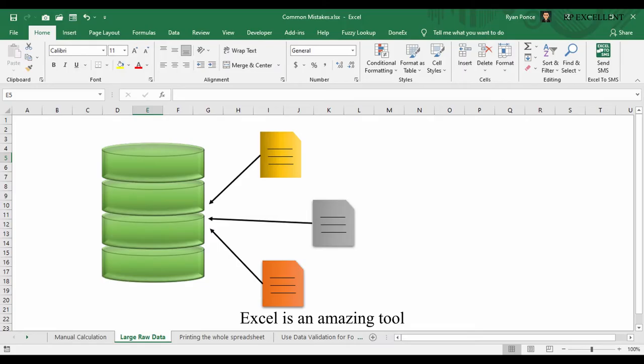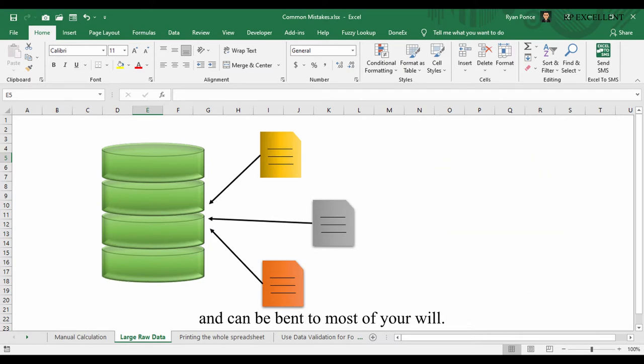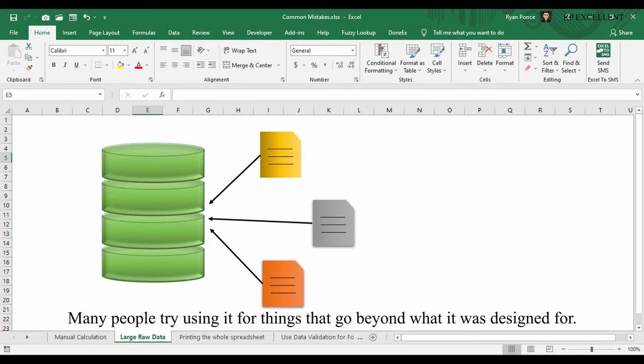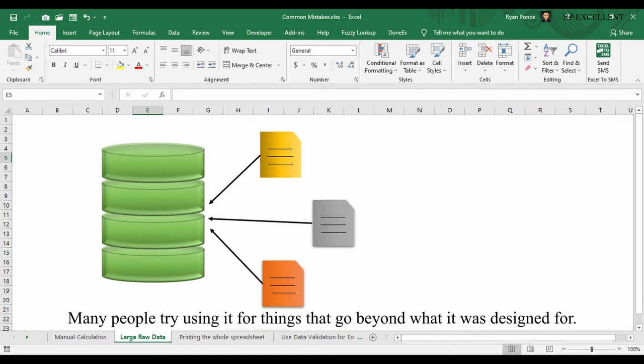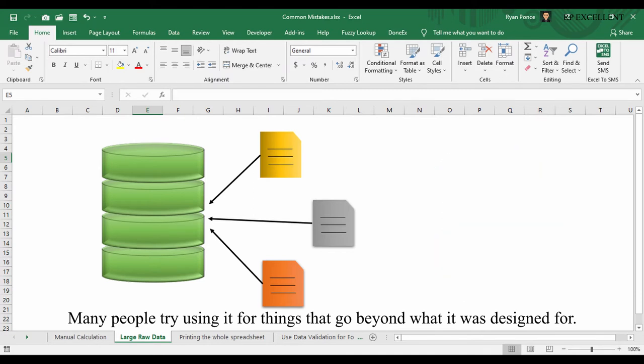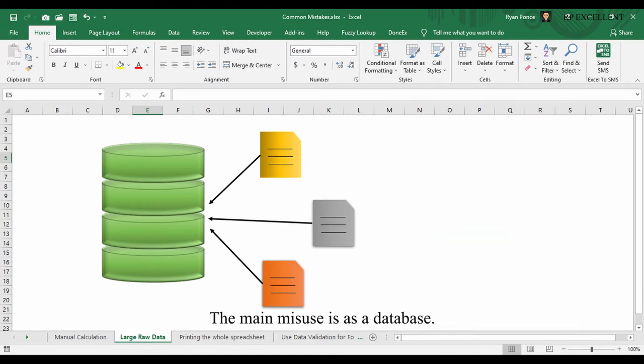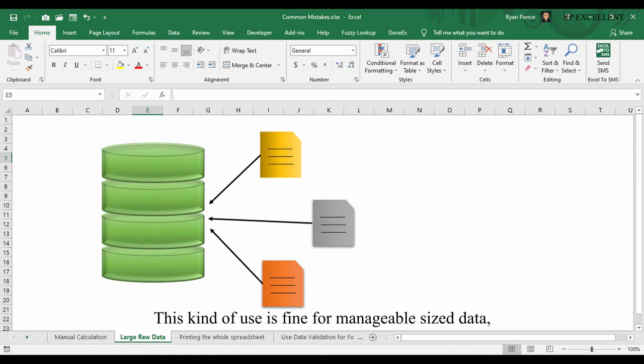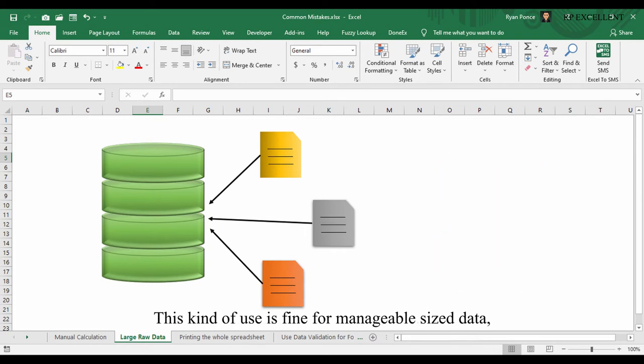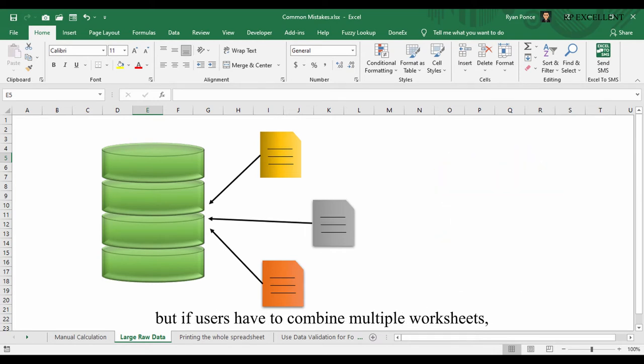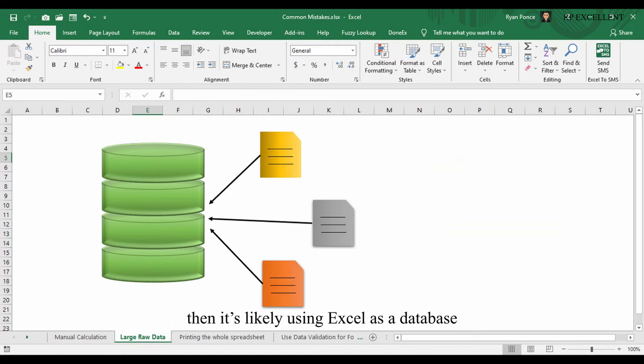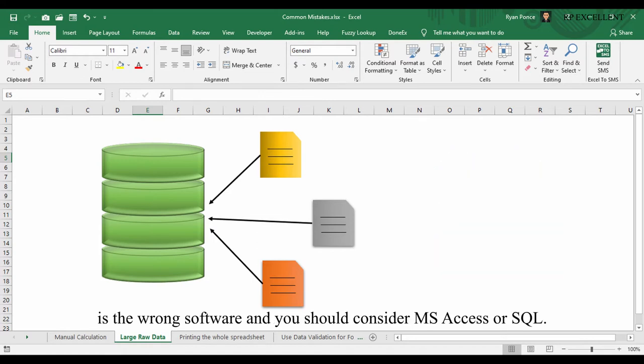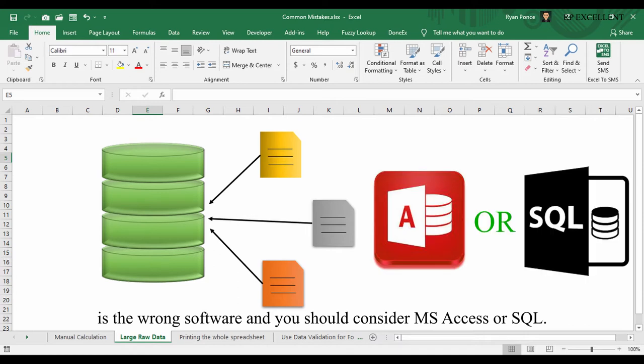Large raw data. Excel is an amazing tool and can be bent to most of your will. Many people try using it for things that go beyond what it was designed for. The main misuse is as a database. This kind of use is fine for manageable size data, but if users have to combine multiple worksheets, then it's likely using Excel as a database is the wrong software and you should consider MS Access or SQL.